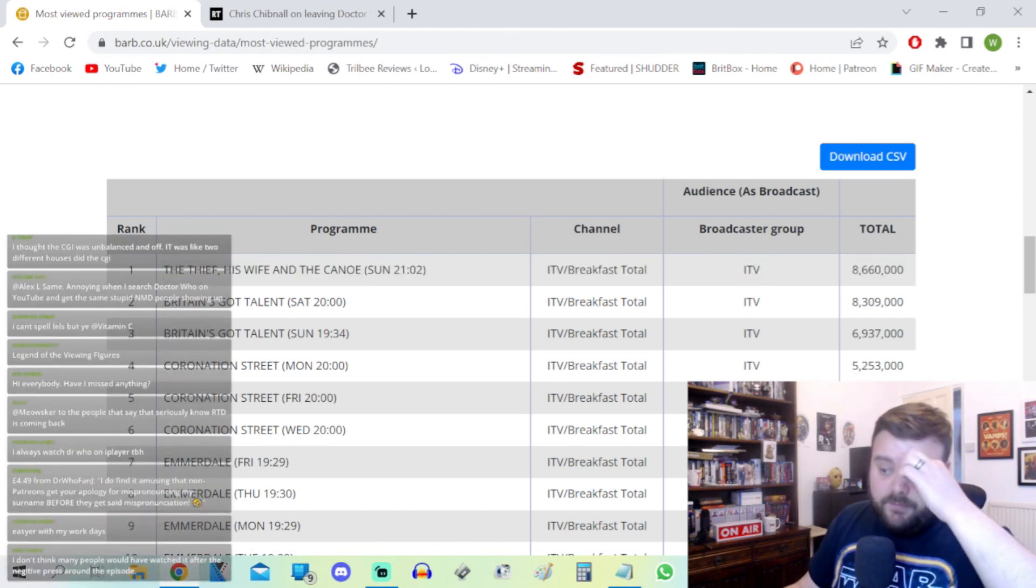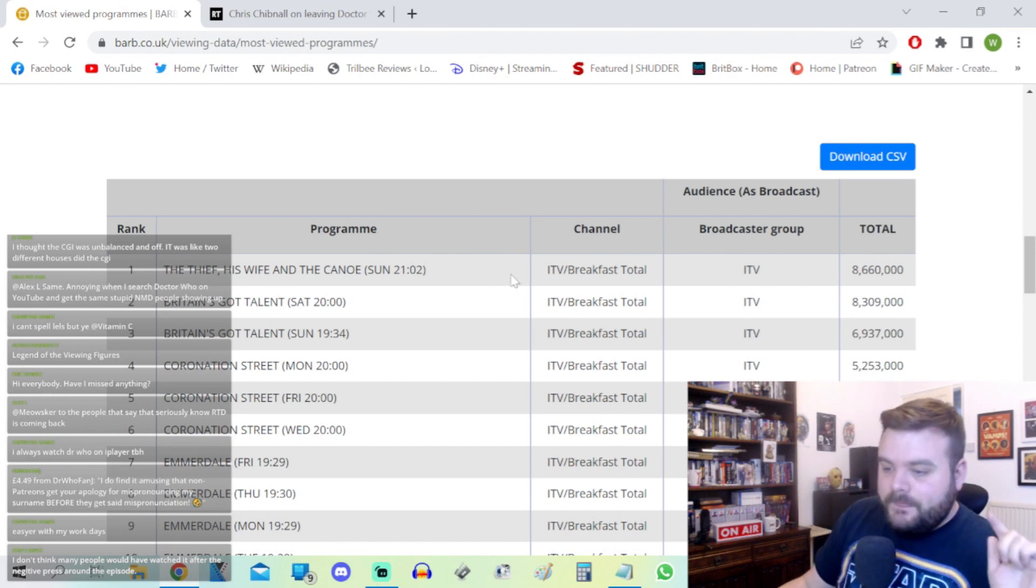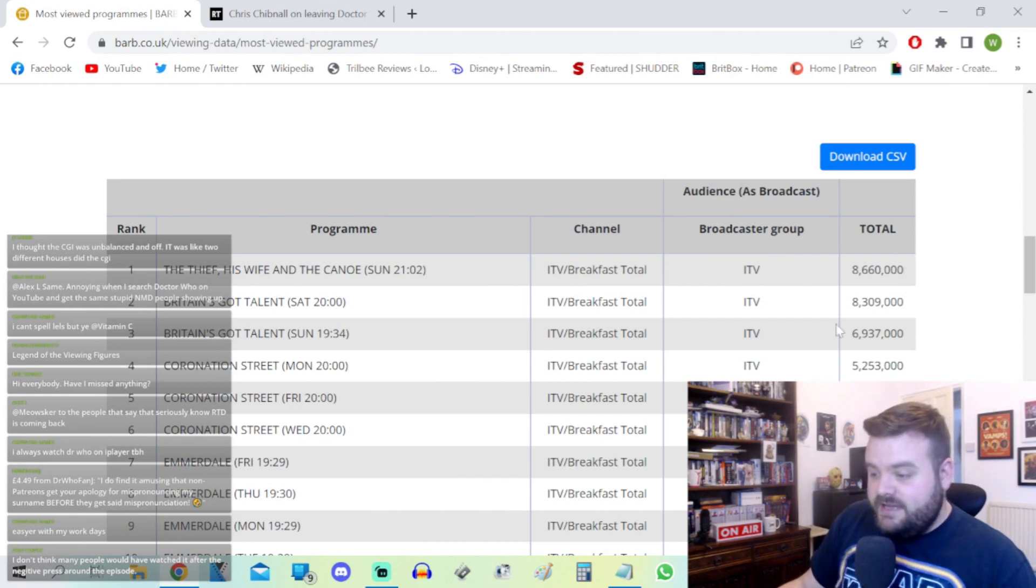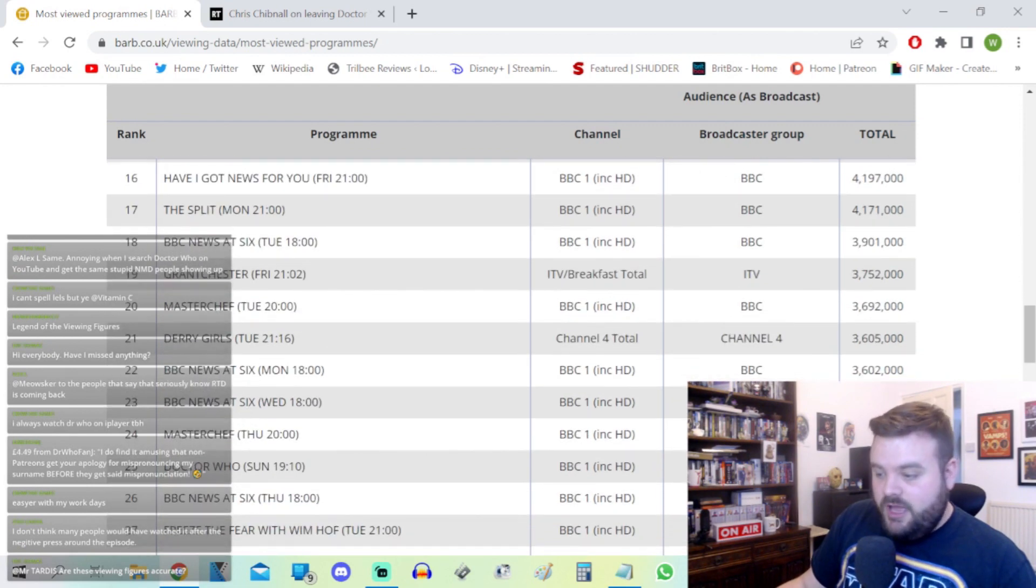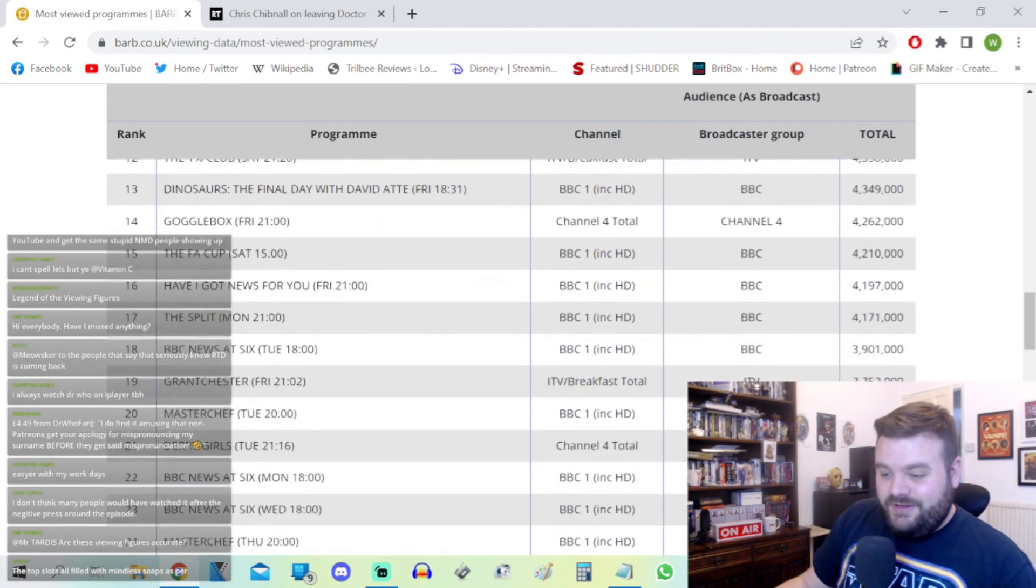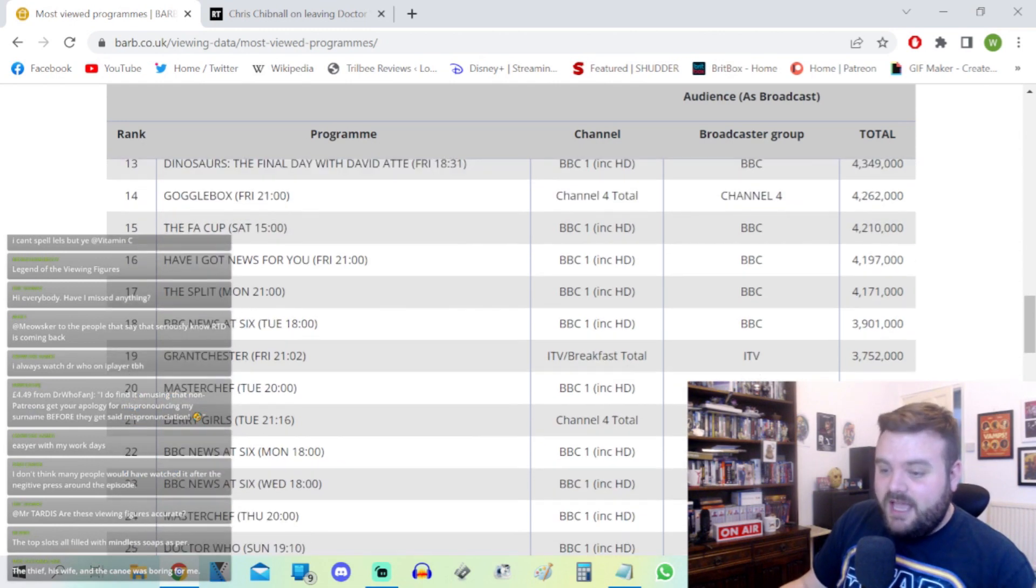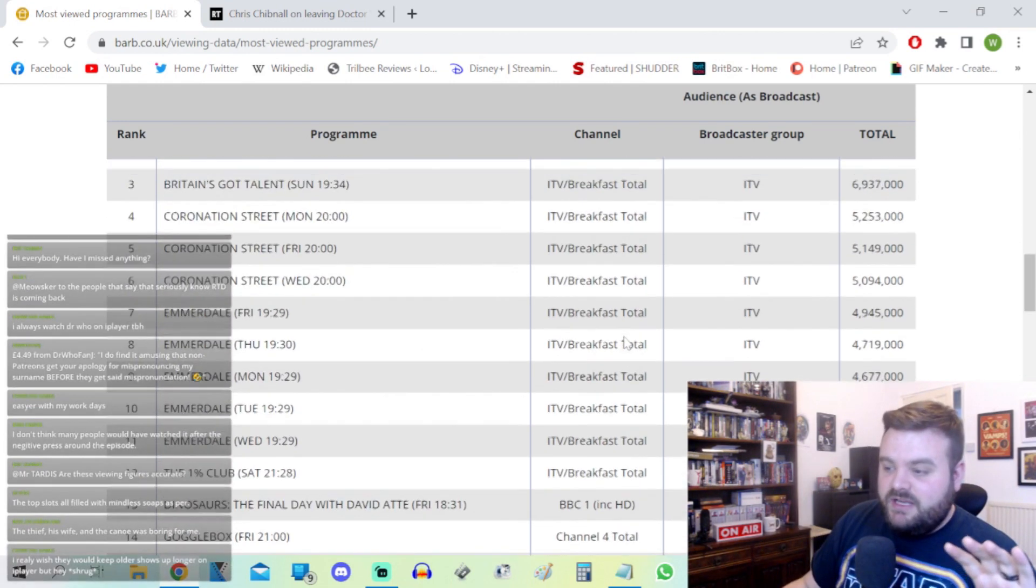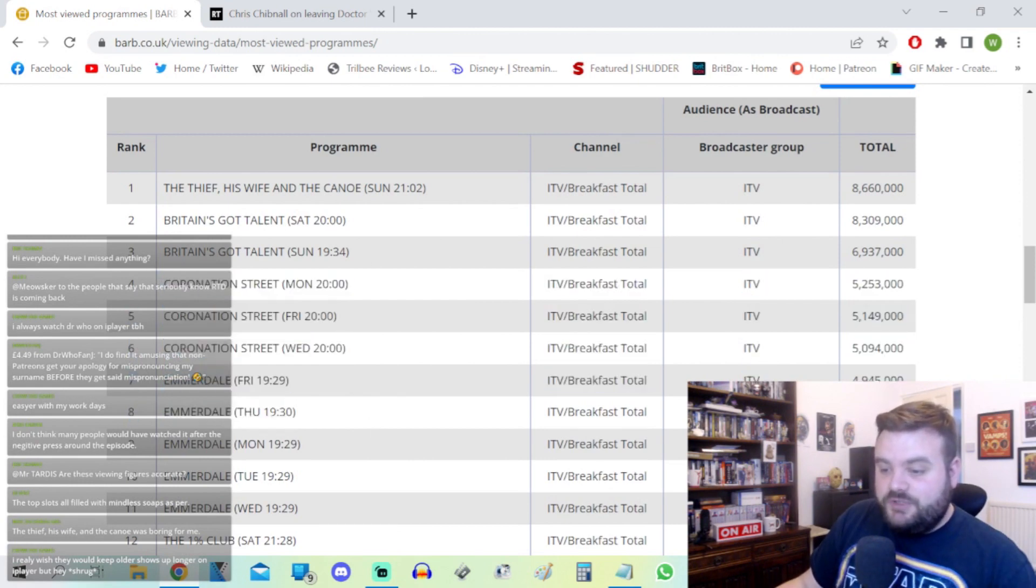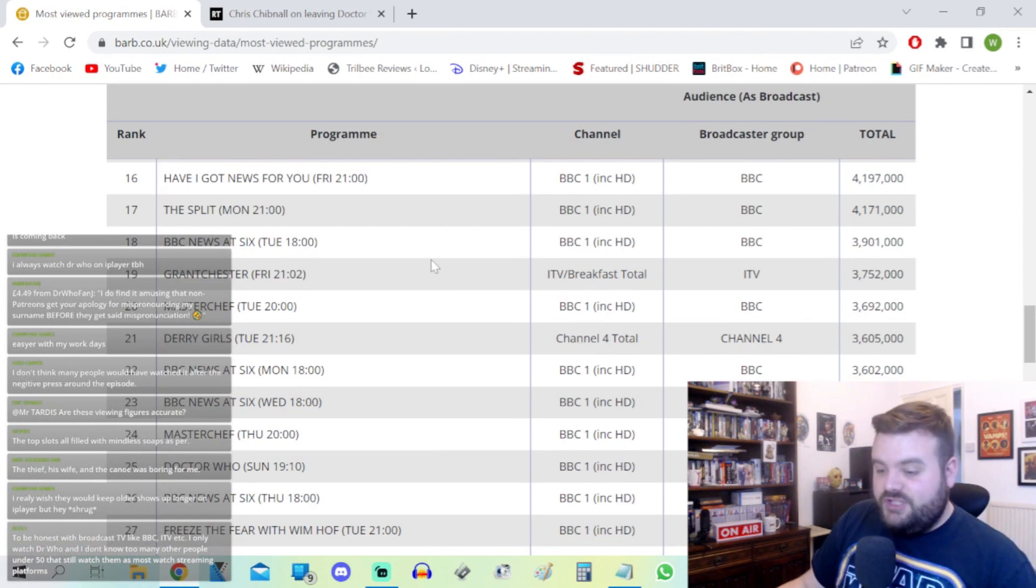That really helps out the viewing figures. That's what caused The Thief, His Wife and the Canoe to excel over the past week, including a really strong marketing campaign. On Easter Sunday, The Thief got 8.6 million, Britain's Got Talent got 6.9 million, and all the way down here we have Doctor Who with 3.46 million. This is a massive gap from second place to third place.